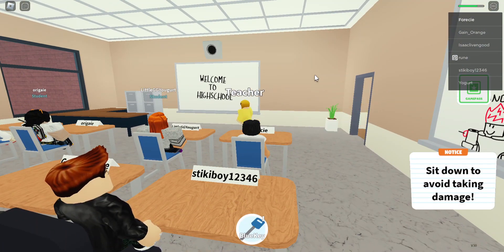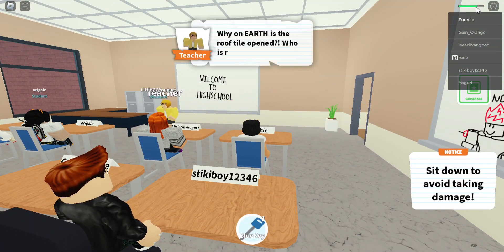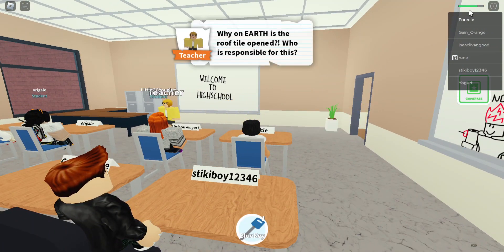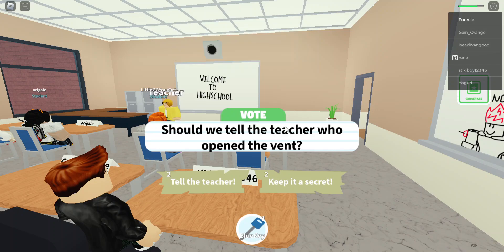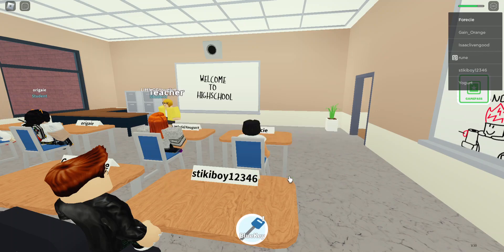Sit down to avoid taking damage — I already took a bit of damage. Why on earth is the roof tile open? Who is responsible for this? Should we tell the teacher who opened the vent — was it the girl or the boy? We'll just keep it a secret, because do we really need to tell? No, we don't. I like that this is a choice story too — it's not like the other choice story games I played.